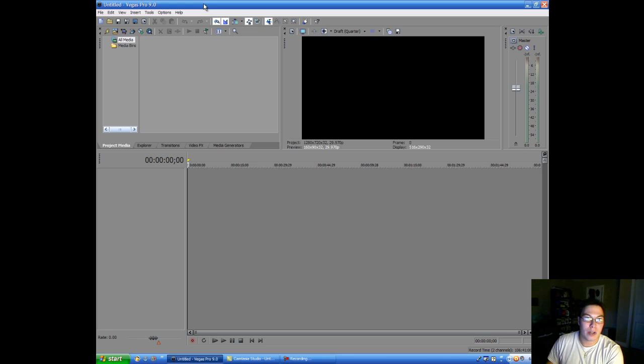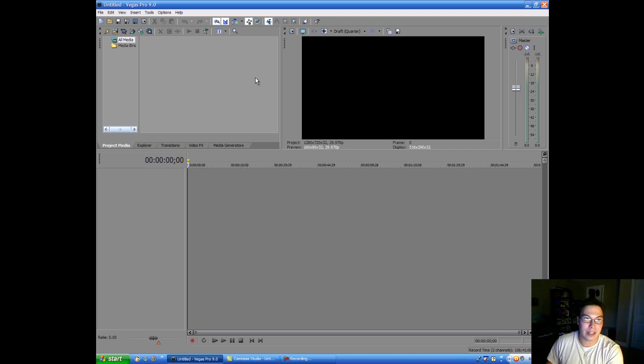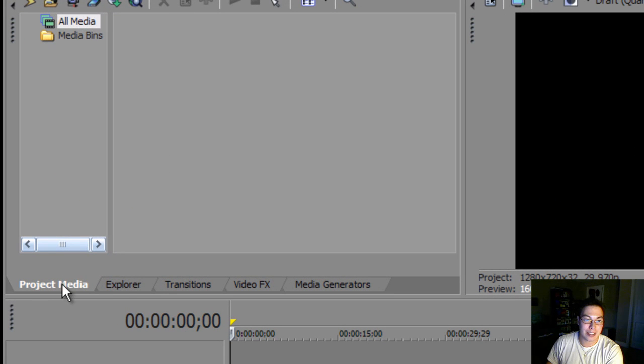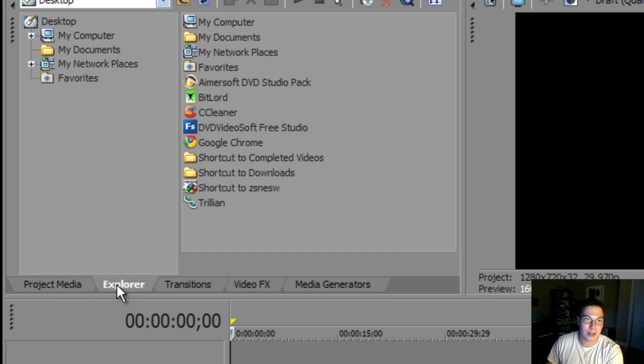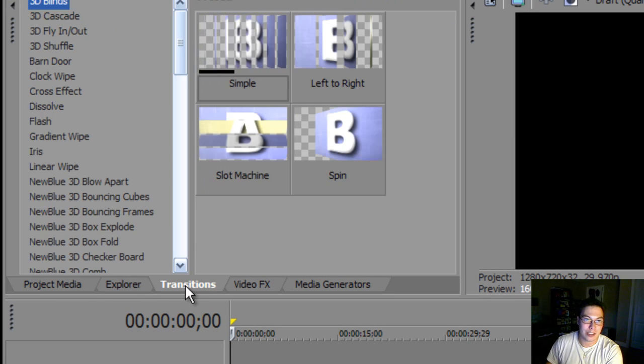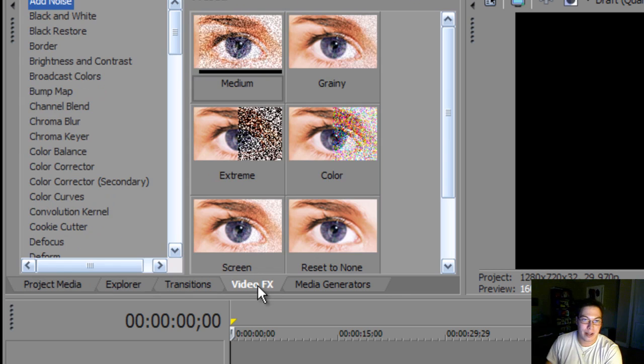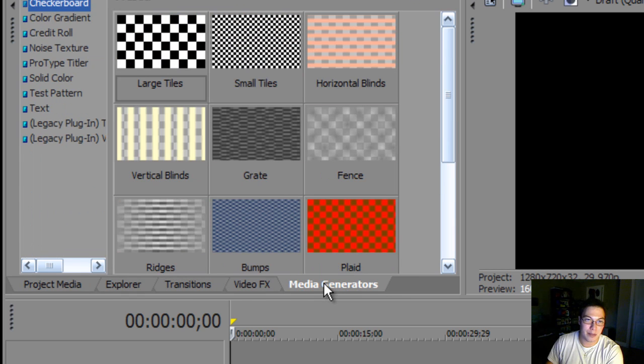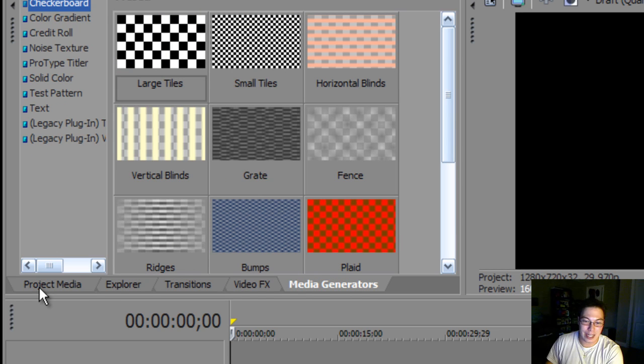What you're seeing here is just the basic outline of how you use Vegas. You'll have here your Project Media tab, your Explorer tab, your Transitions tab, your Video Effects tab, and your Media Generators tab. I'll try and explain all of this as I go, so that you don't get confused by anything.